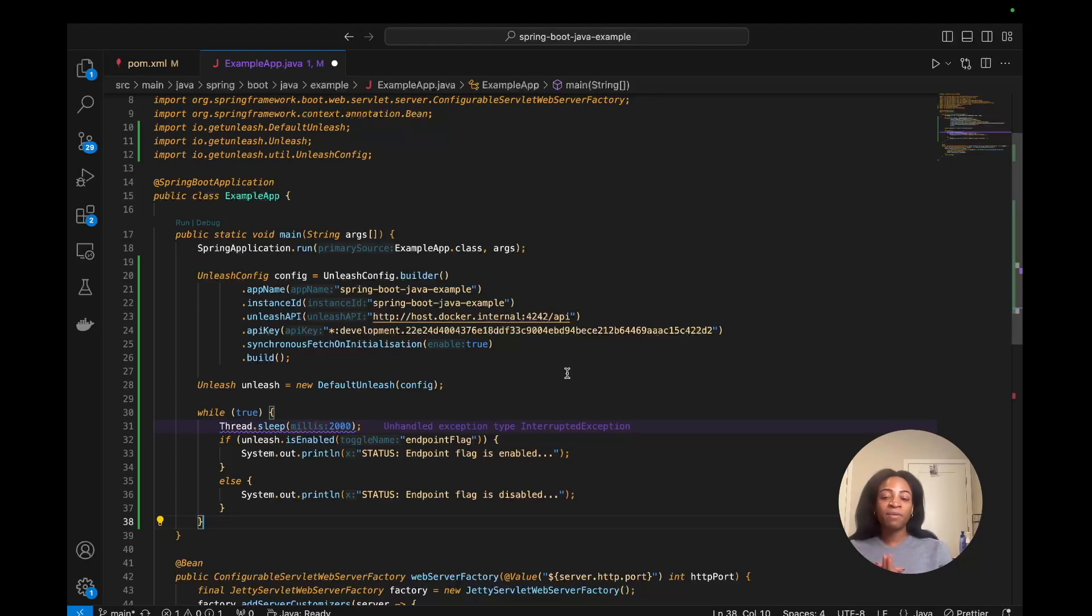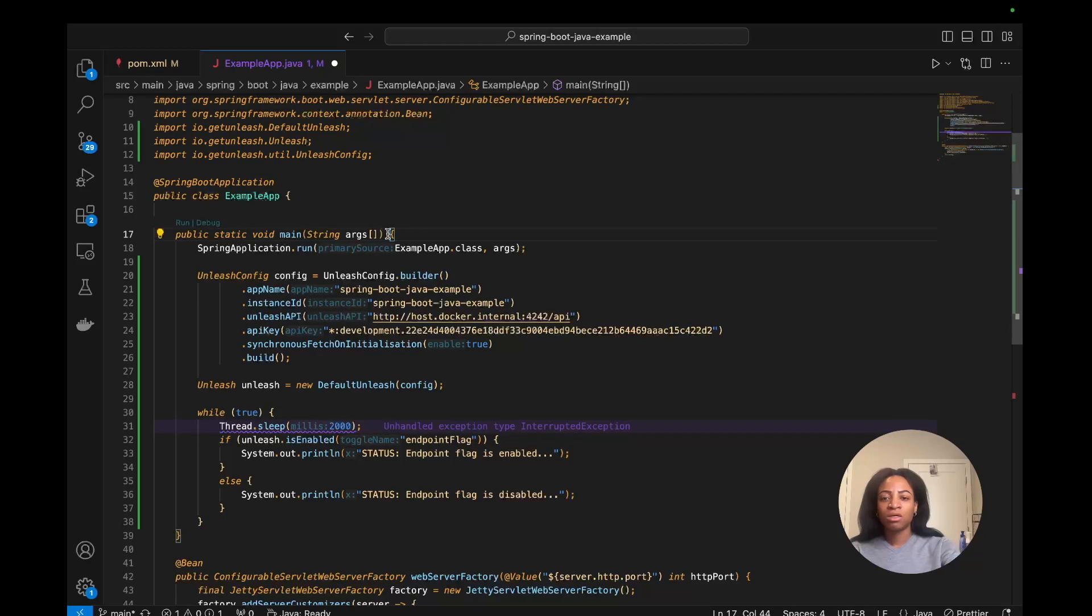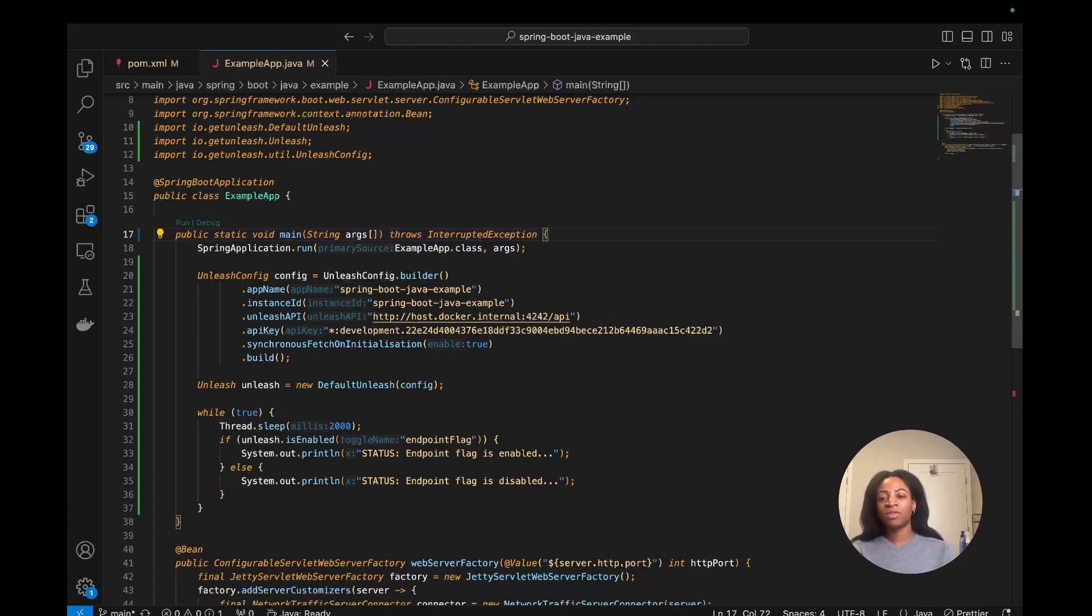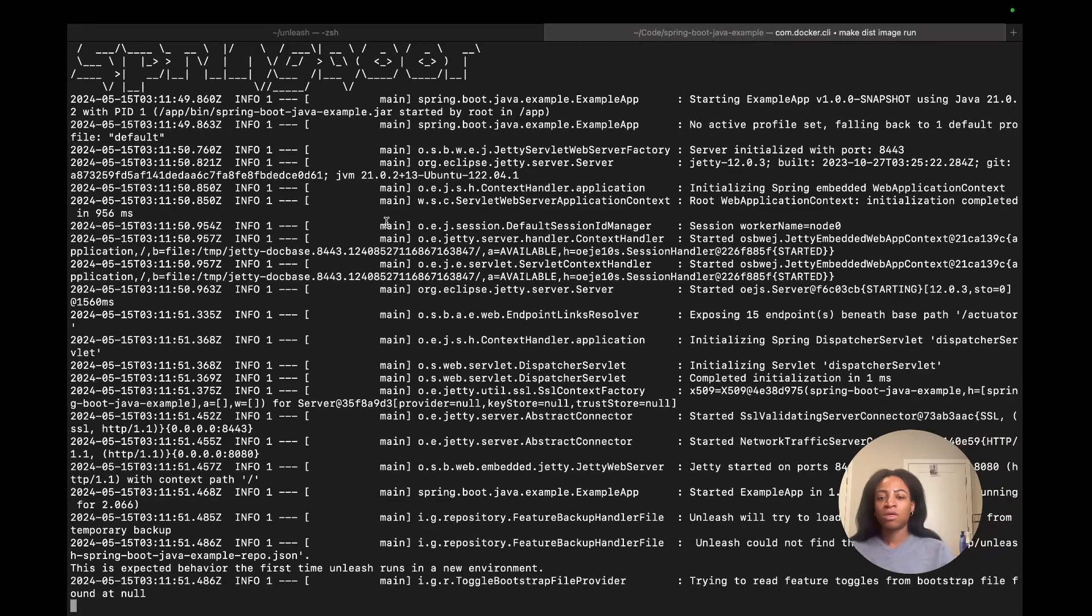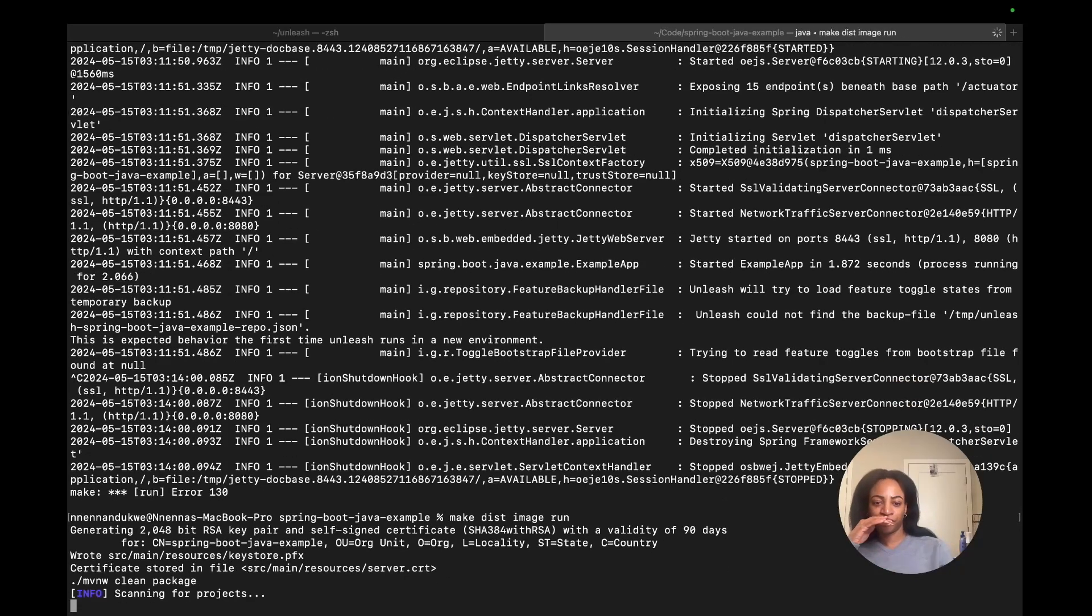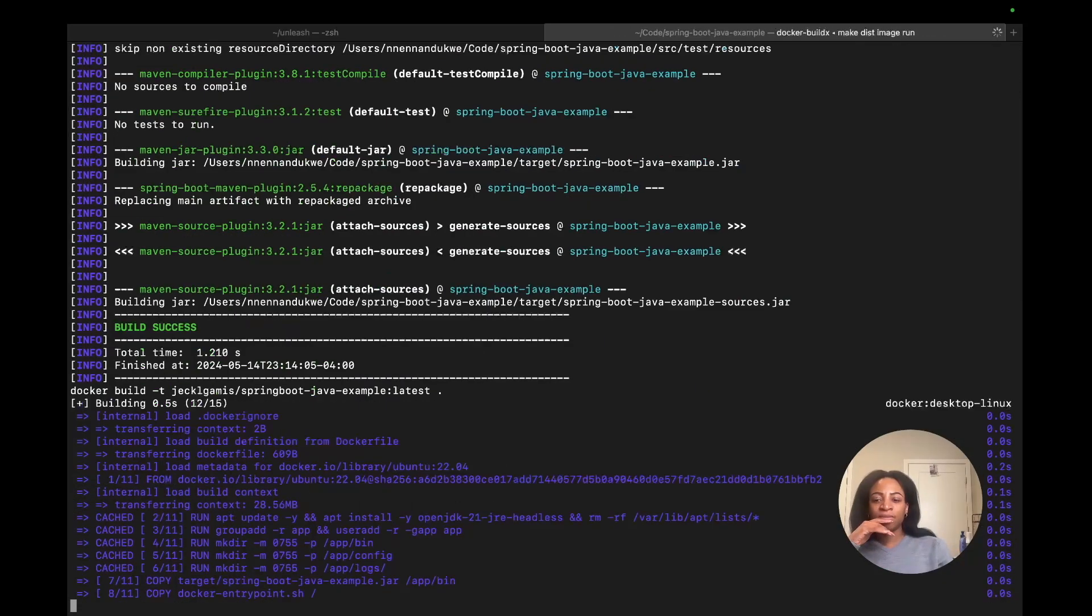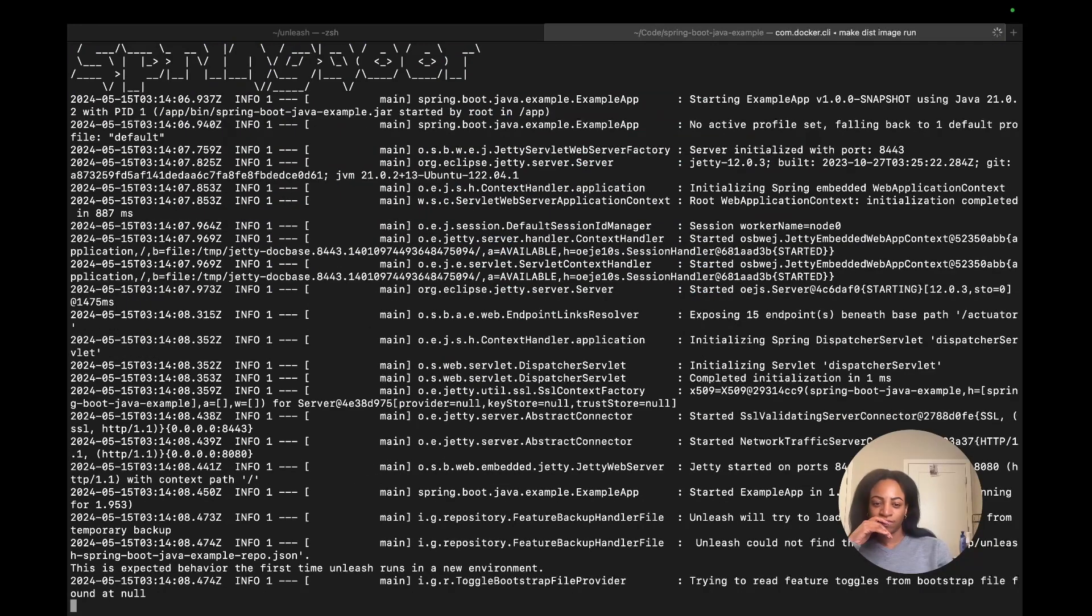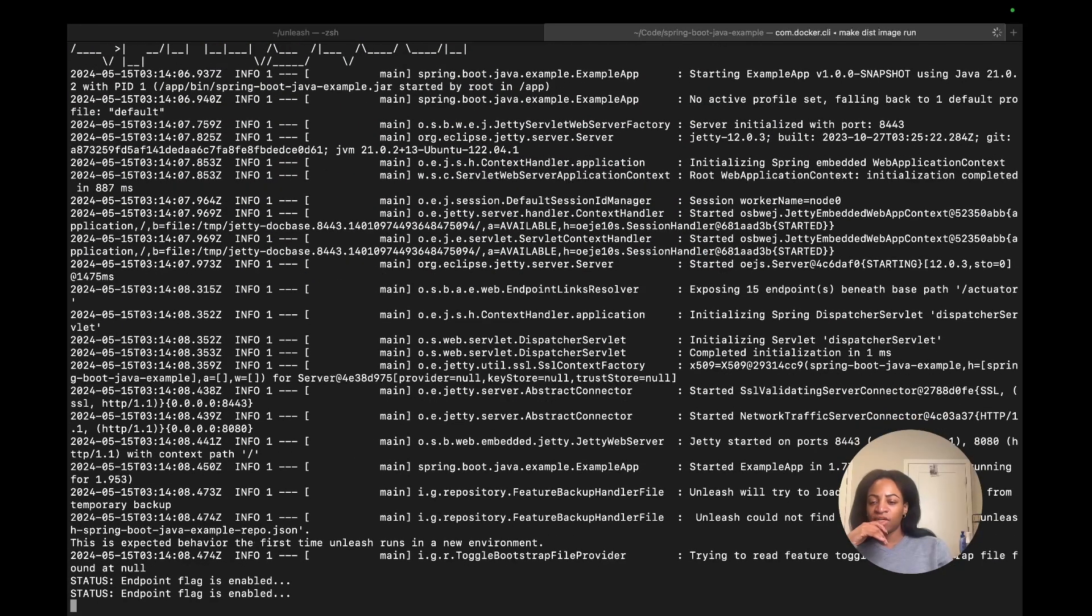I am getting an unhandled exception, type interrupted exception error here, so I might have to modify this right here. Throws interrupted exception and see if it plays nice with that. Let's kill that and run it again just to double check. And there we go.